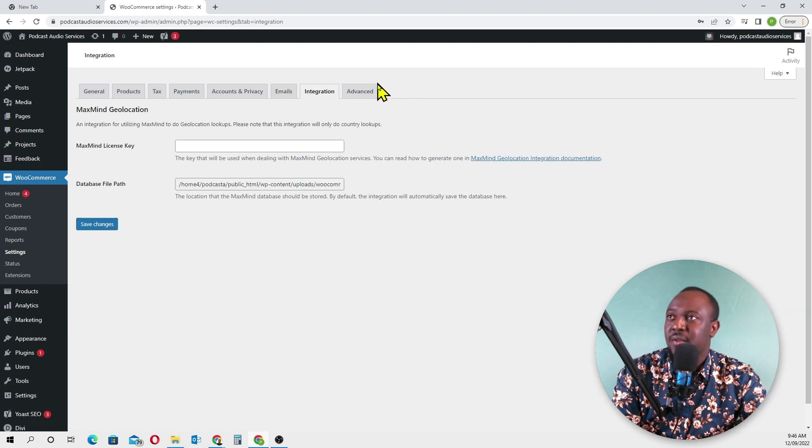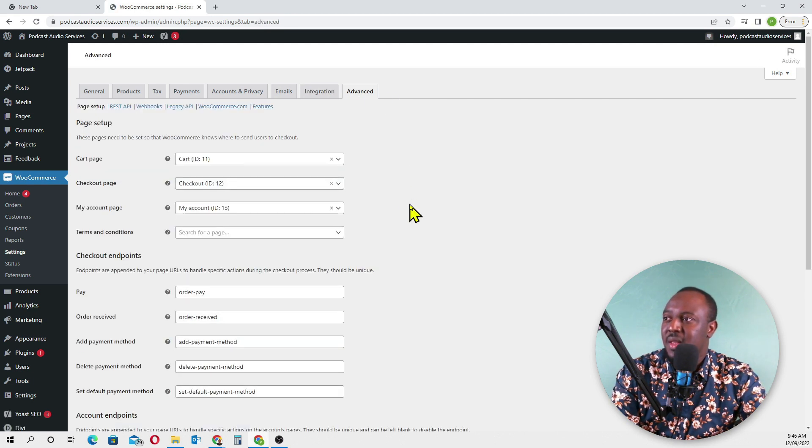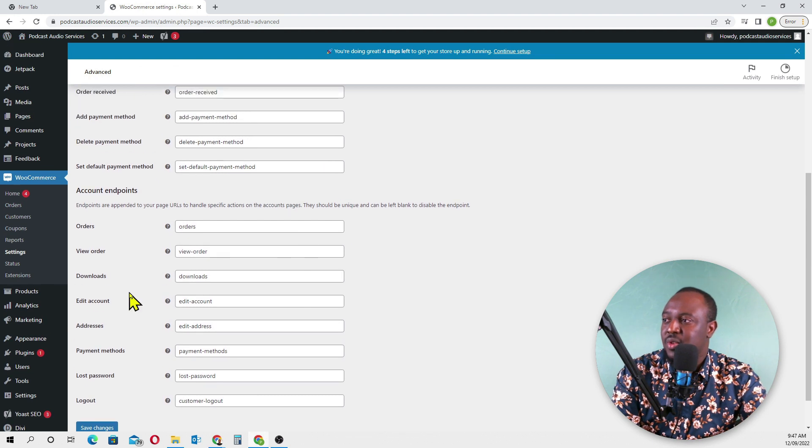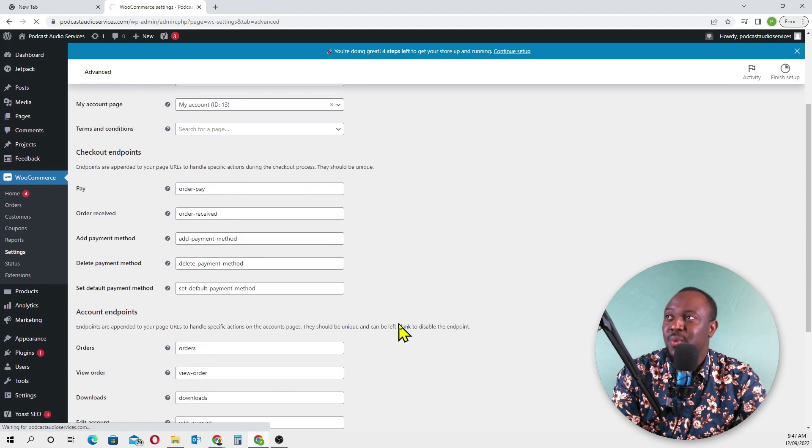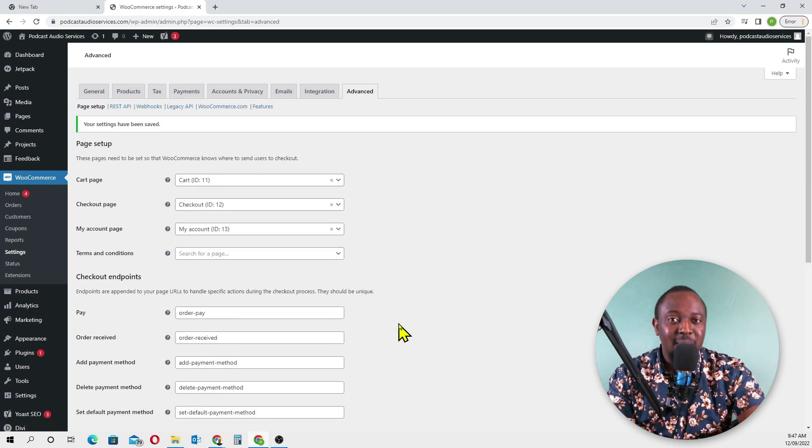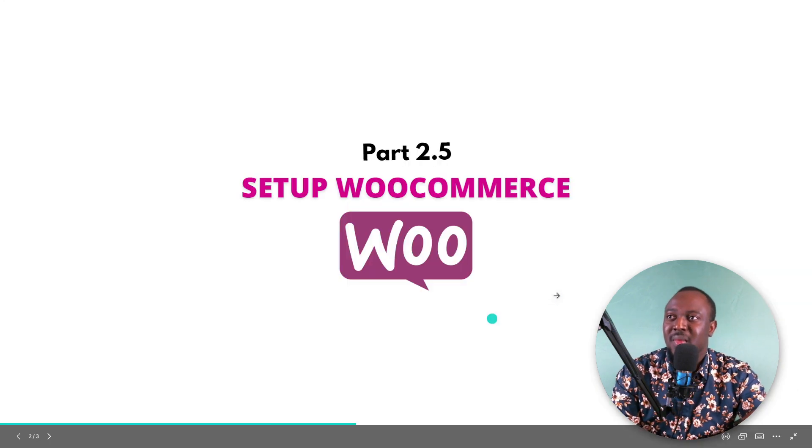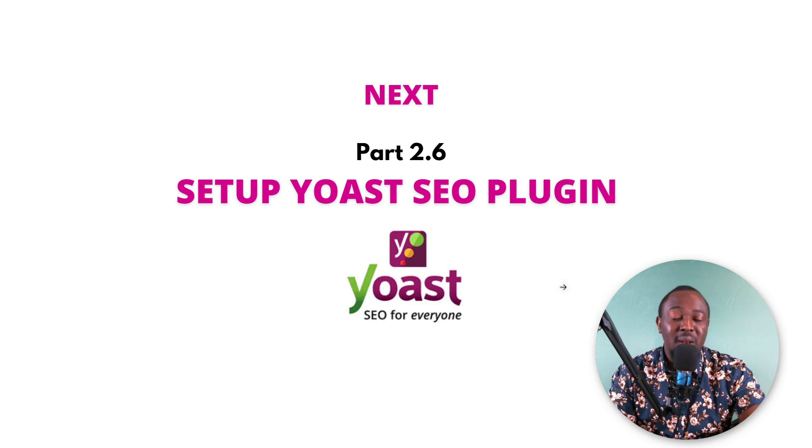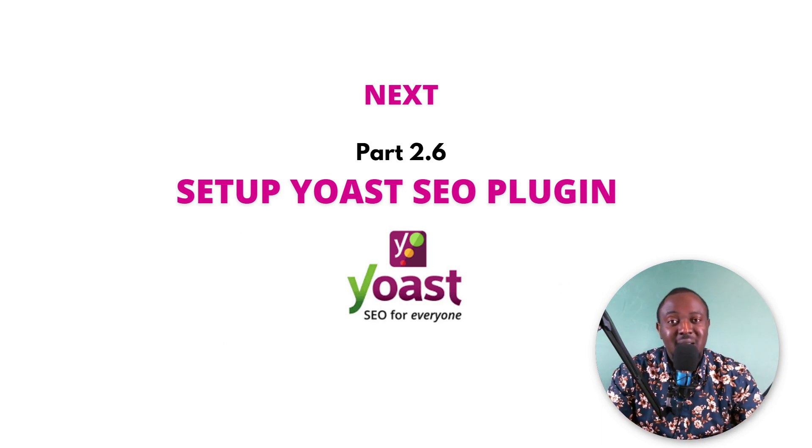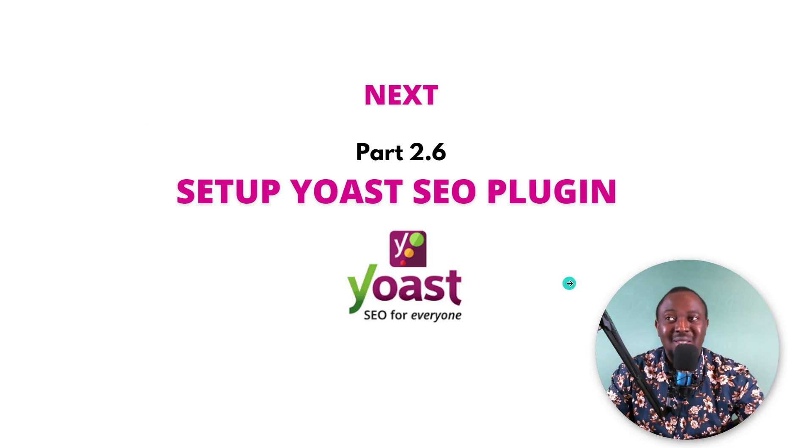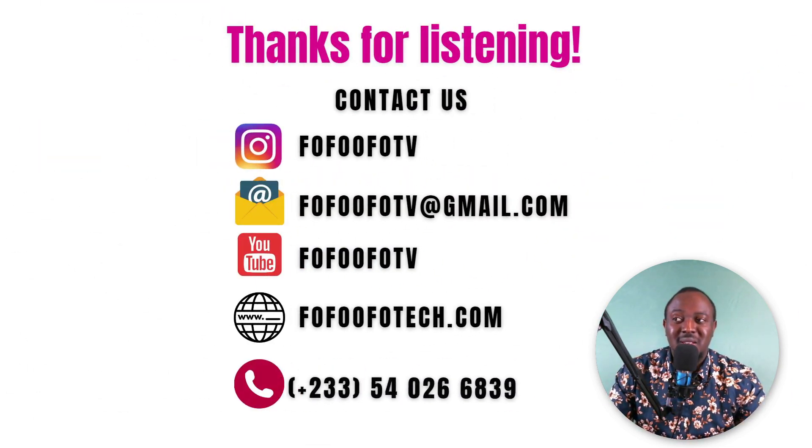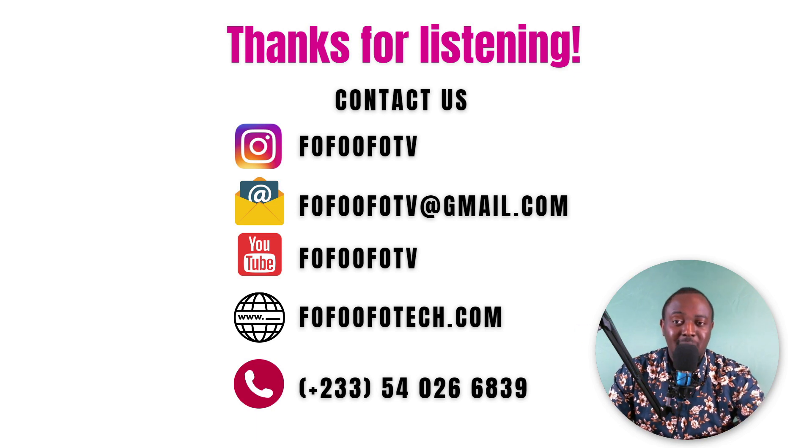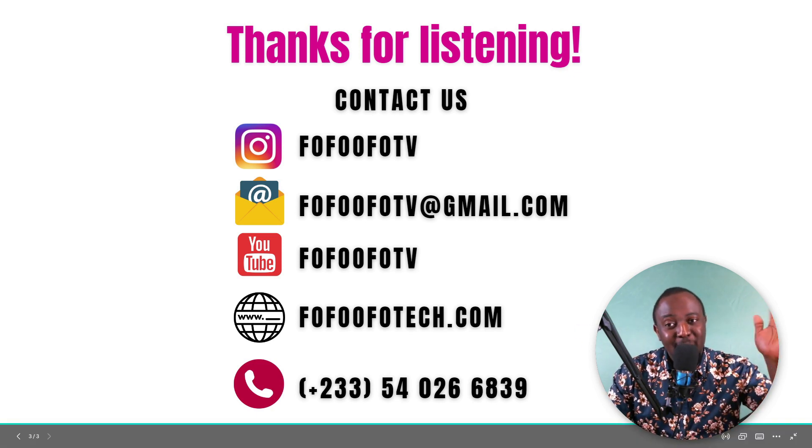With integration, there's nothing we will do here for now. Advanced - we don't have our terms and conditions page yet, so everything looks good here. This is basically how to do a quick setup for your WooCommerce plugin in Part 2.5. Next, I'll show you how to do the Yoast SEO plugin setup. I'll see you in Part 2.6. If you want to contact me, these are my contact details. If you have any questions, my team or myself will try and help you out. See you in Part 2.6, bye.